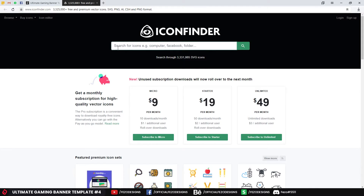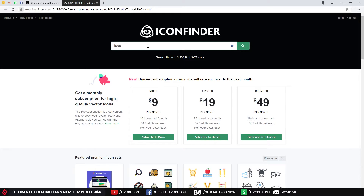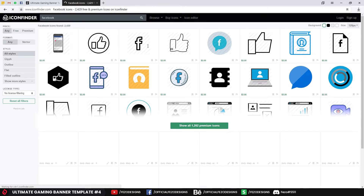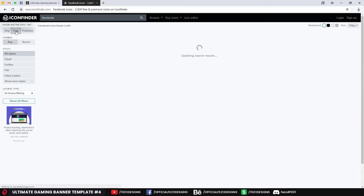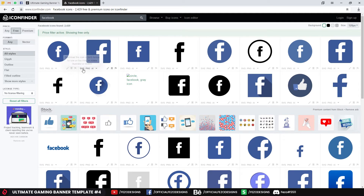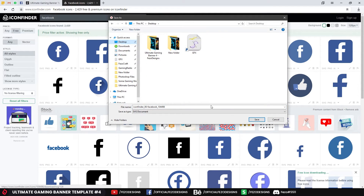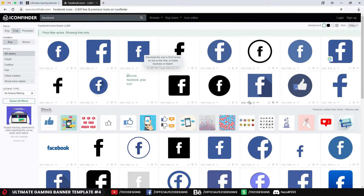Search for Facebook, for example, and click on Free to filter. You can also edit the icon, or you can download it directly as an SVG file. I'm going to download this one — click SVG and save it to your desktop.